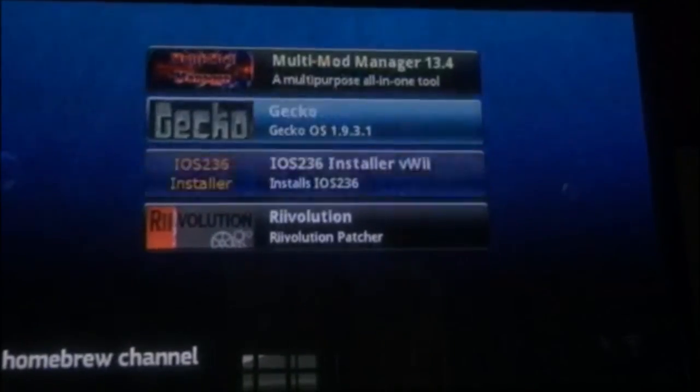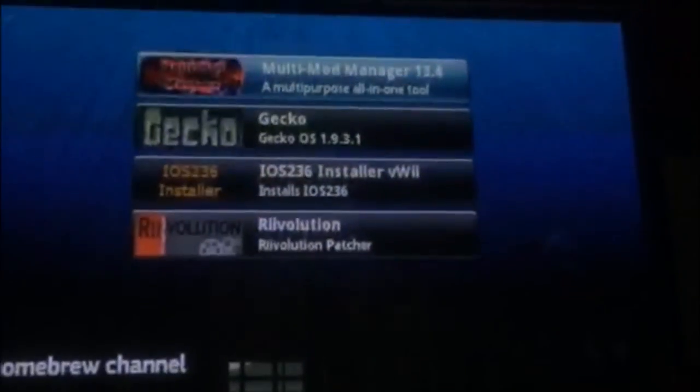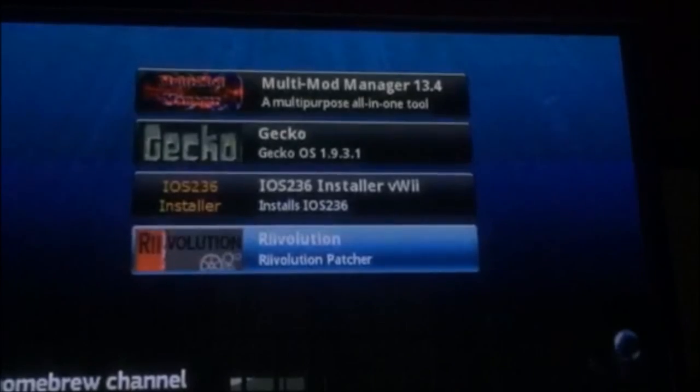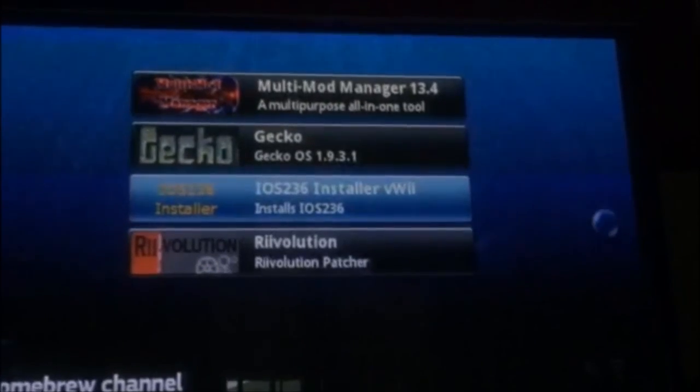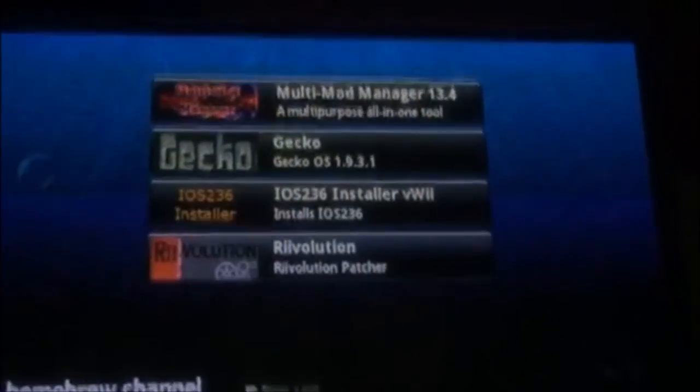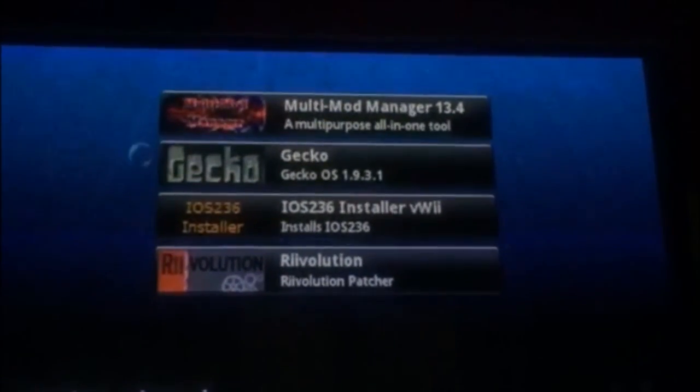And the aspect ratio is completely fixed. There's no black on the sides. Thanks for watching. Don't forget to comment, like, and subscribe.